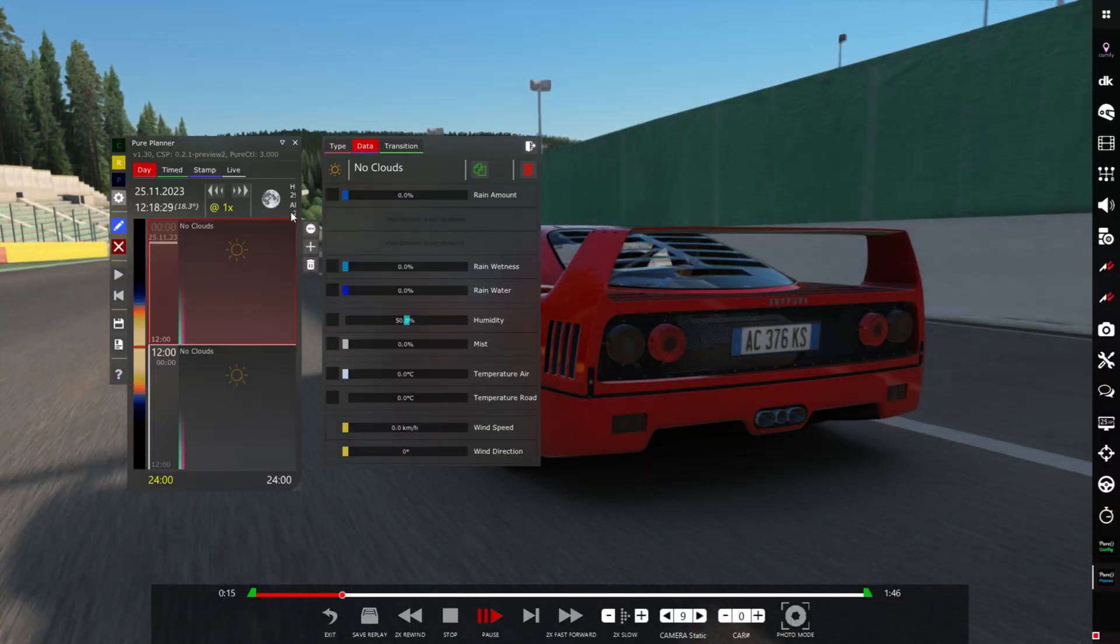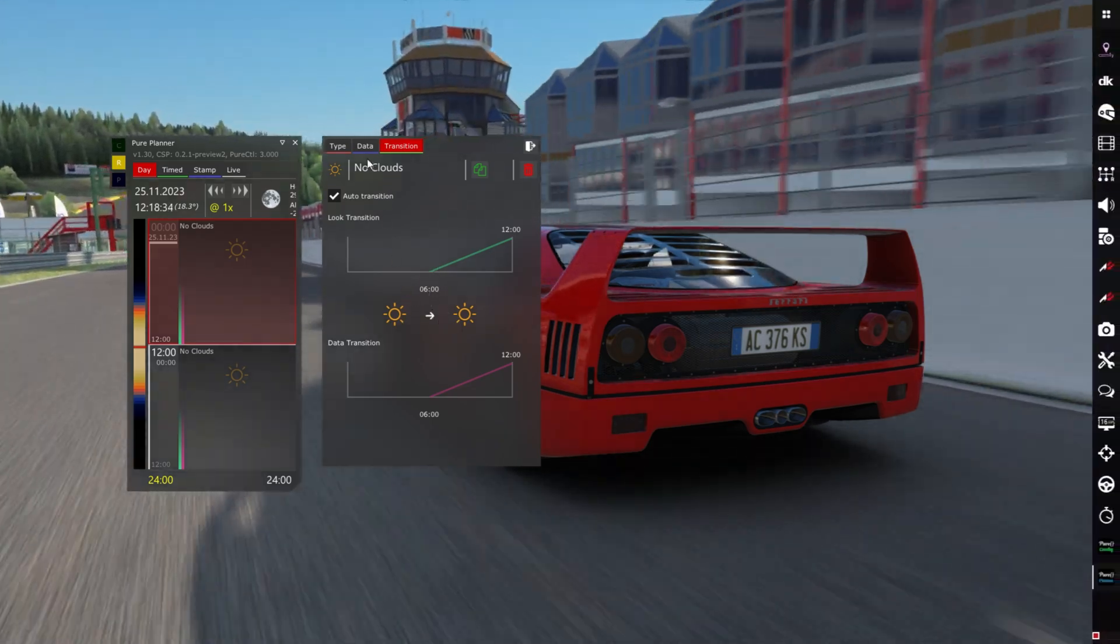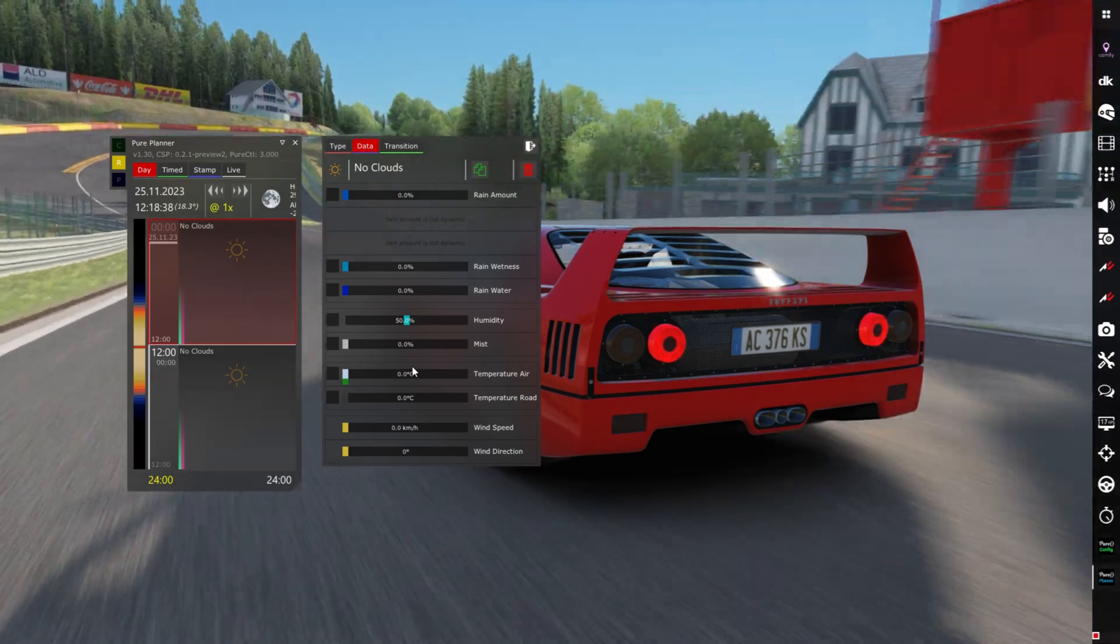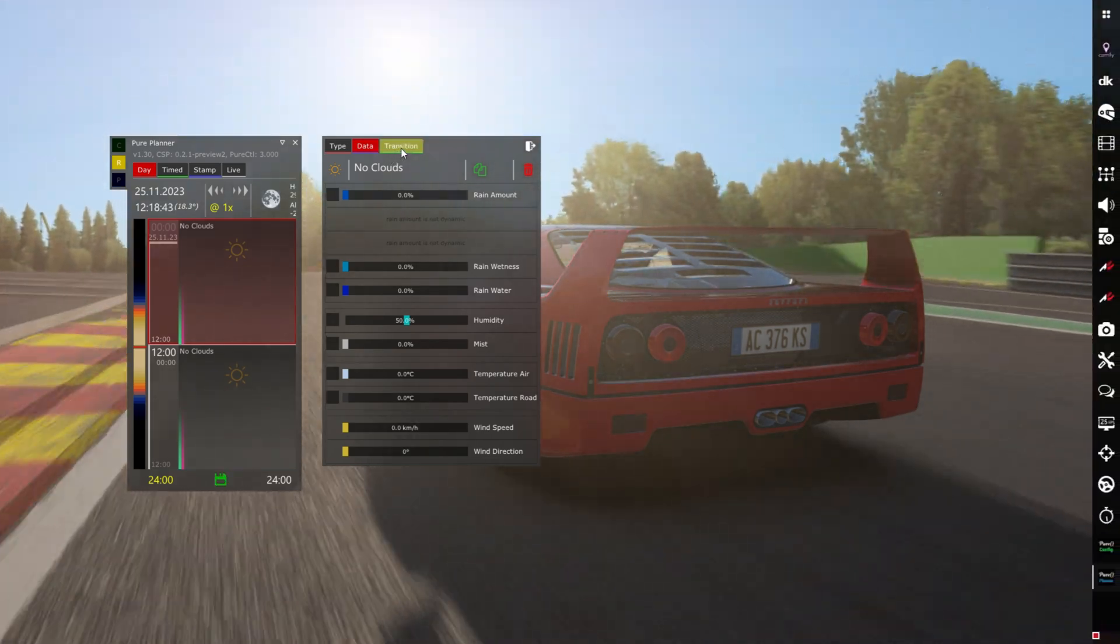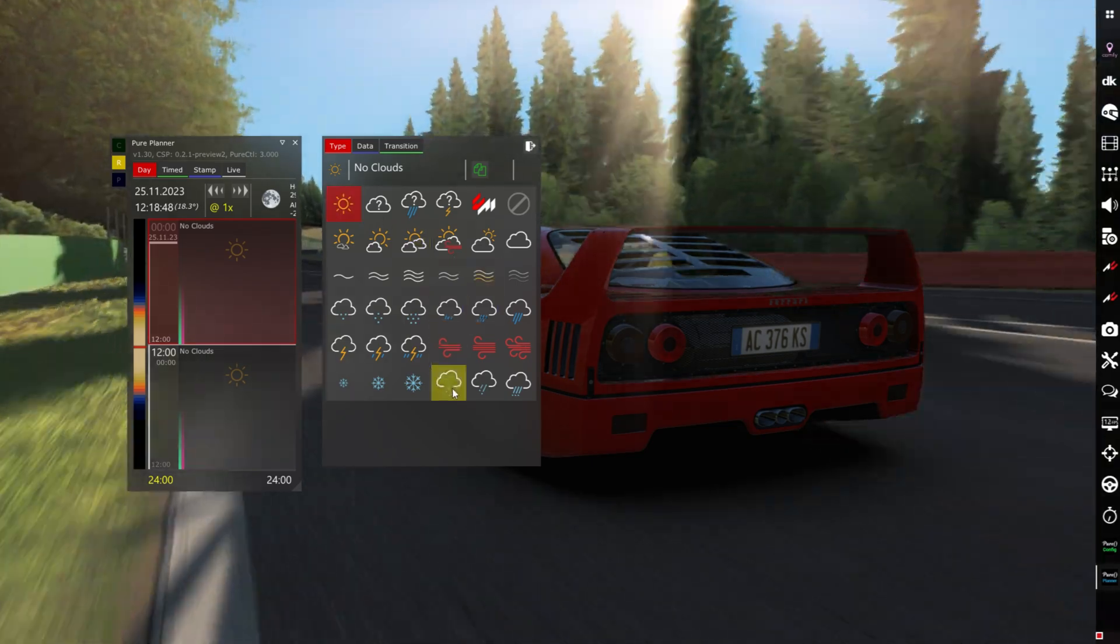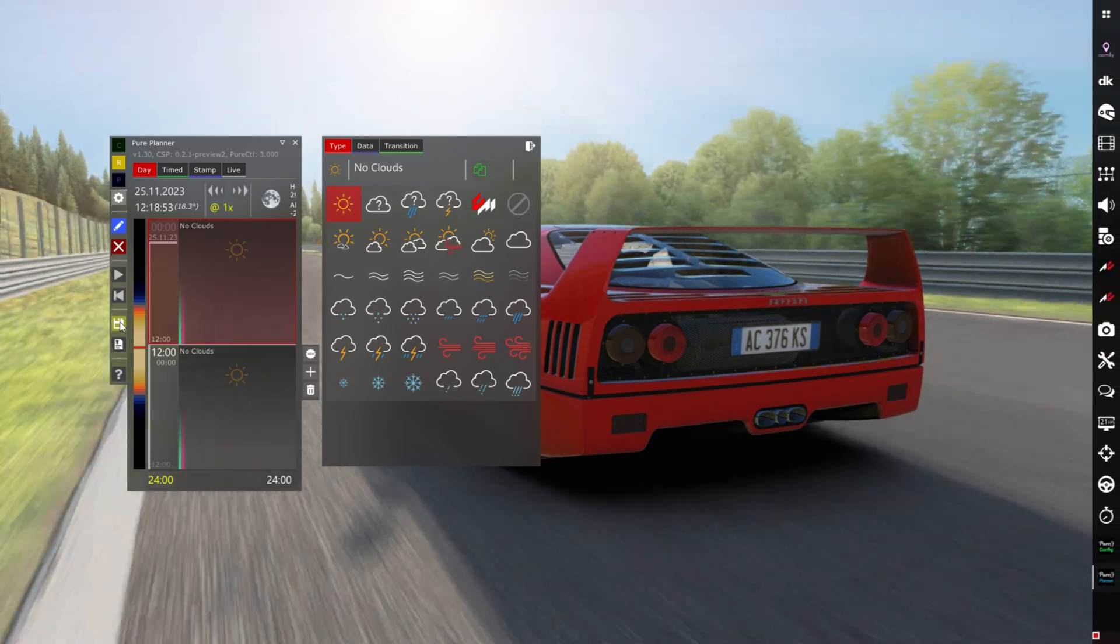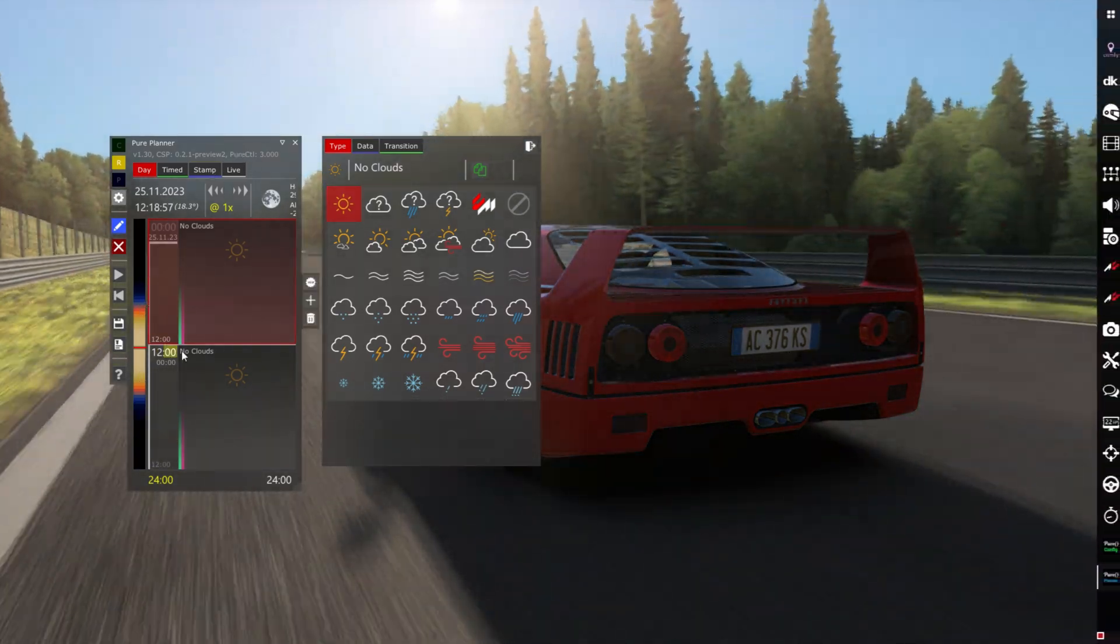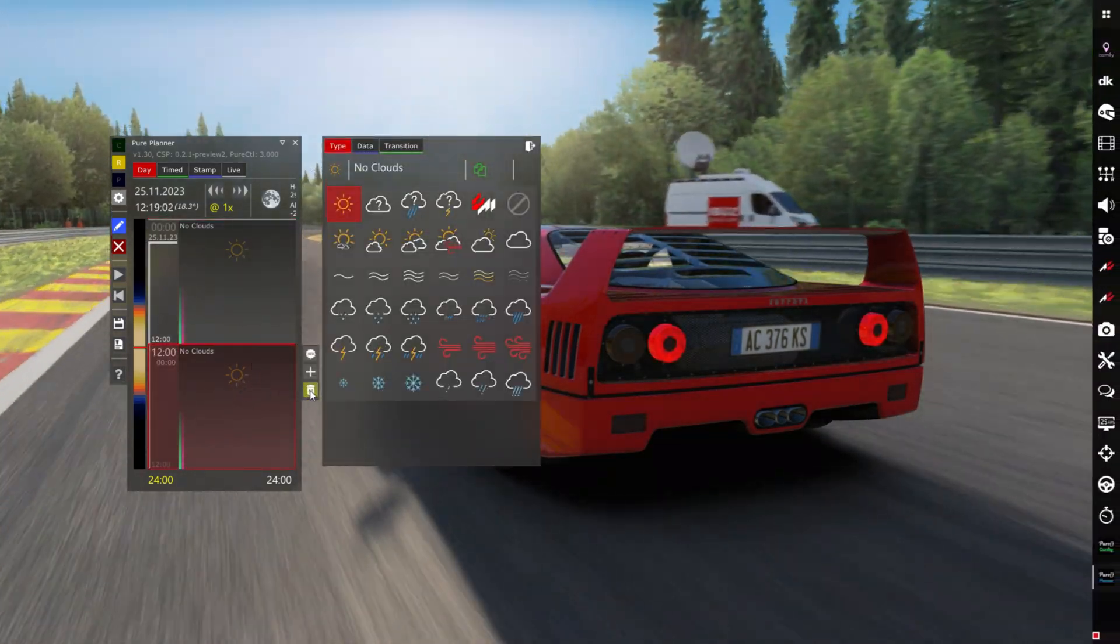The Pure planner has more updates as you saw and you can now make the transition way smoother and way nicer. You can control the humidity as we covered in previous updates. There's more updates and you can see the transition, you can make everything smoother. If you watch the previous update you know that you can click save, save your preset, and next time you want to play you can just load your preset and the weathers will appear here.